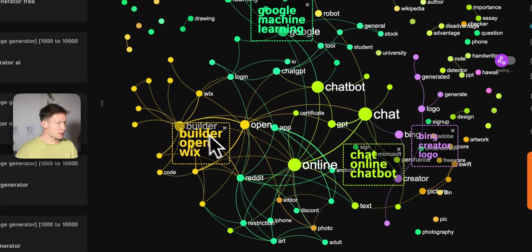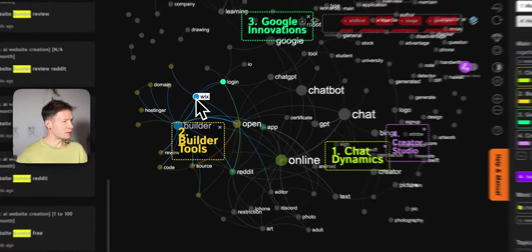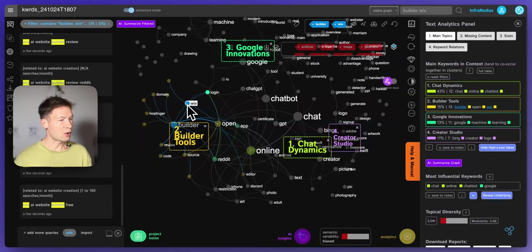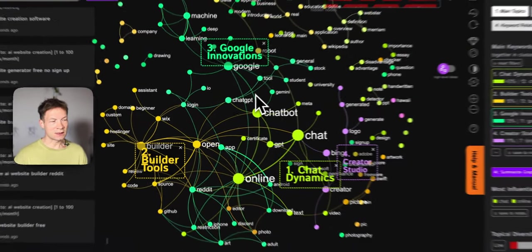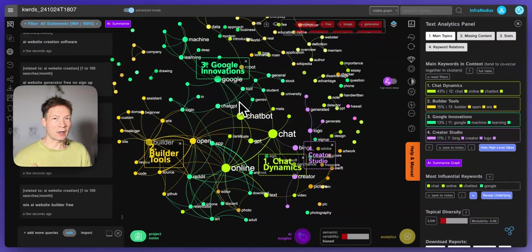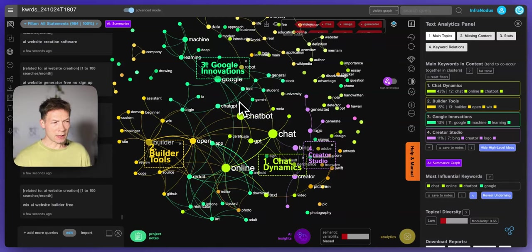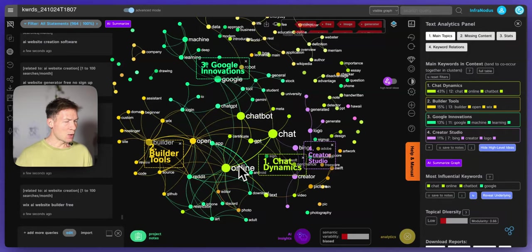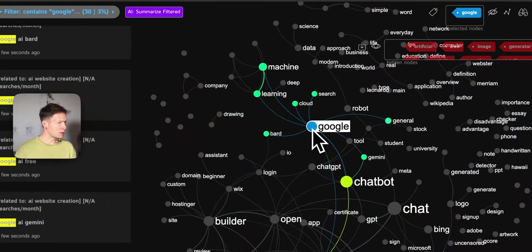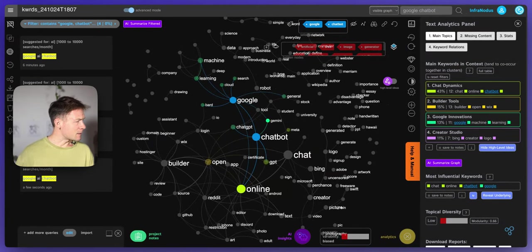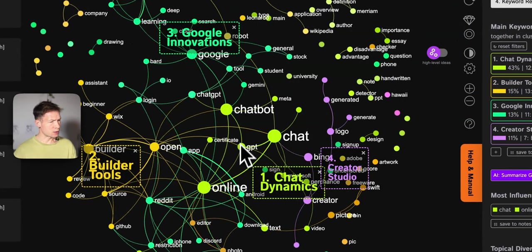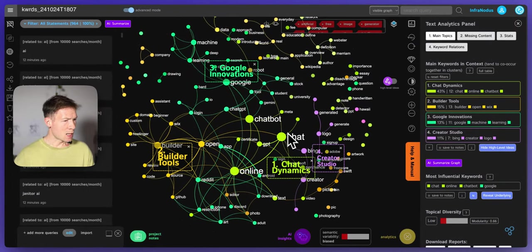I have to remove the stuff I already know — free, image generator, artificial intelligence — I hide them from the graph. Then I see there's something about Wix builder: Wix AI website builder review. So people are looking a lot to find out how good the Wix AI website builder is — they probably don't trust it. That could be an opportunity: I could make an article on which AI website builders are better, or even create a product that distinguishes itself by saying the AI it uses is much better than the ones used by popular products like Wix.